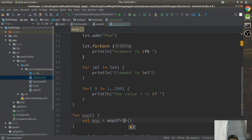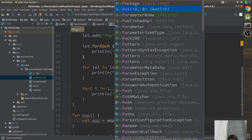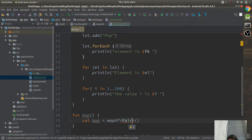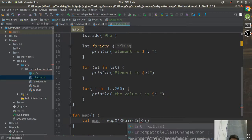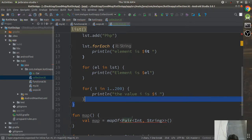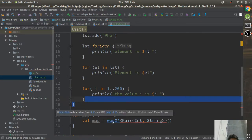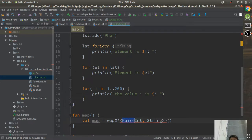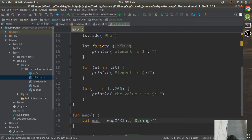In this case the keys would be of type Int and values would be of type String. That is how you define the key-value structure for the Map.